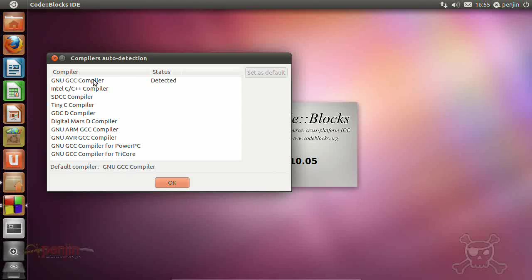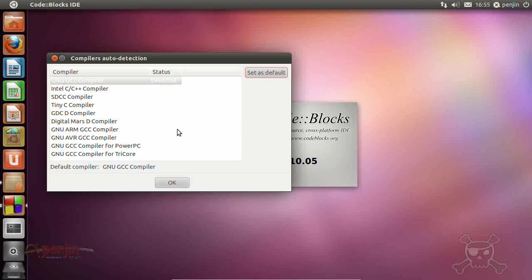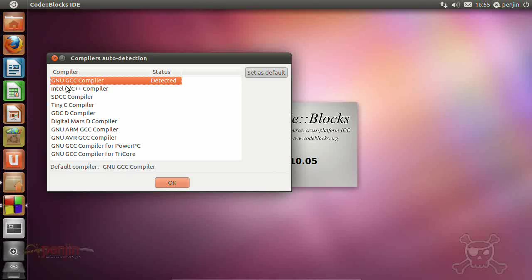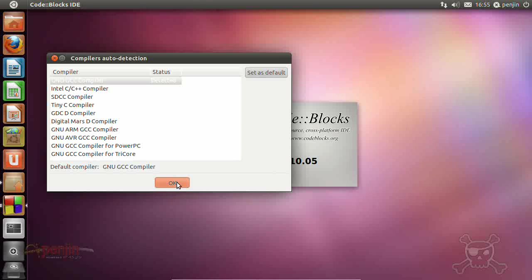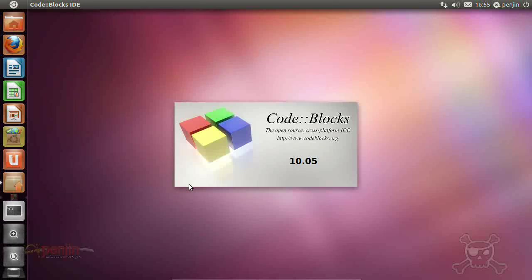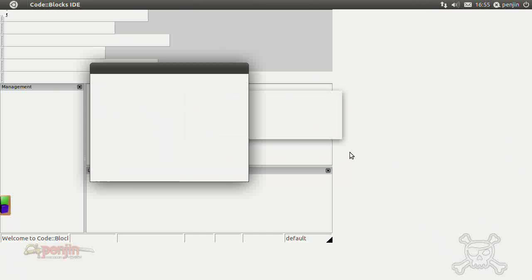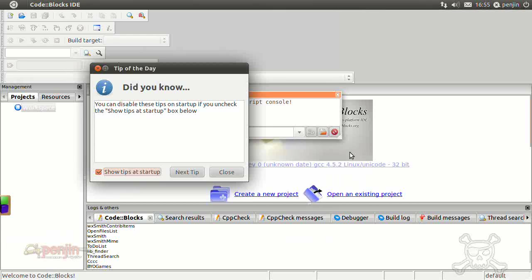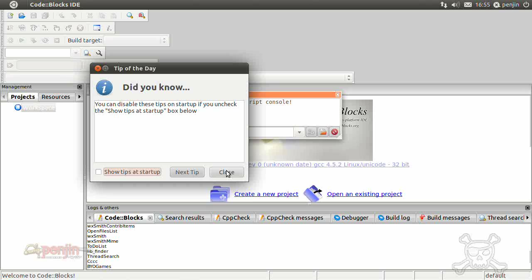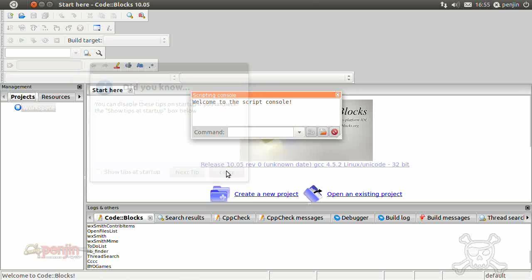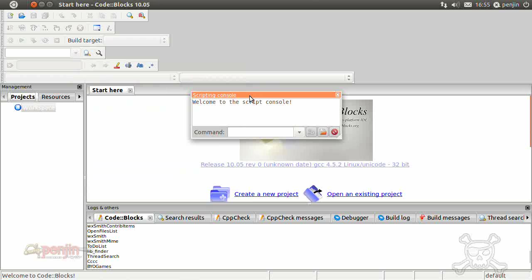Okay, so set that as default, the GNU GCC compiler, okay. Tip of the day, you can disable that, or you can read through them if you want.